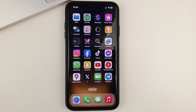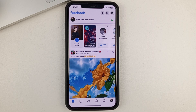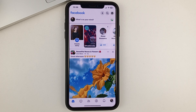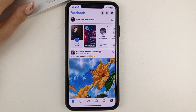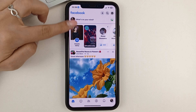So first, of course, you're going to need to open the Facebook app. You need to go to your profile. To do that, you need to click on the image in the circle at the top.